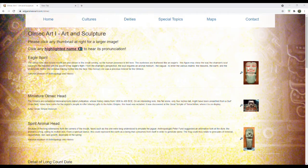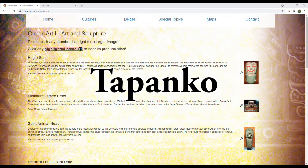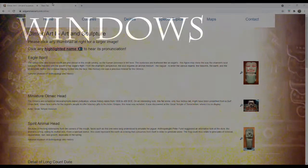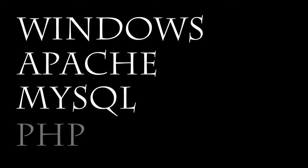I started an upload application called Tapanko, after the Yaqui word for altar, and it runs on the WAMP platform. WAMP stands for Windows as the operating system, Apache server, MySQL database, and PHP server software.